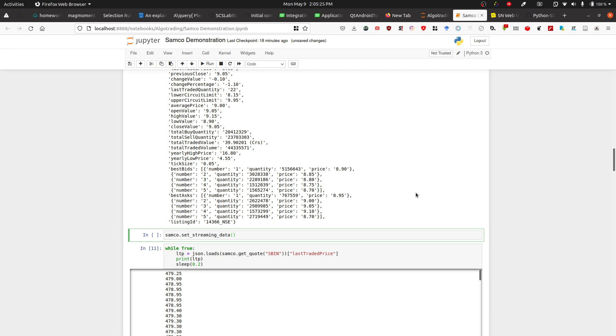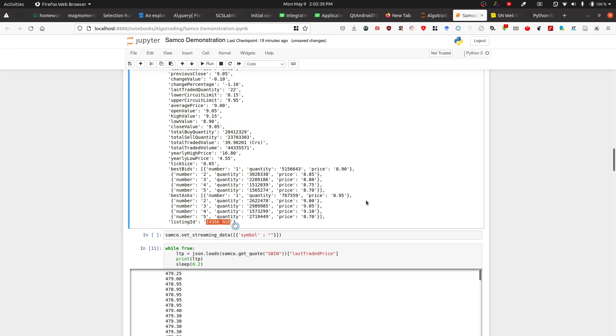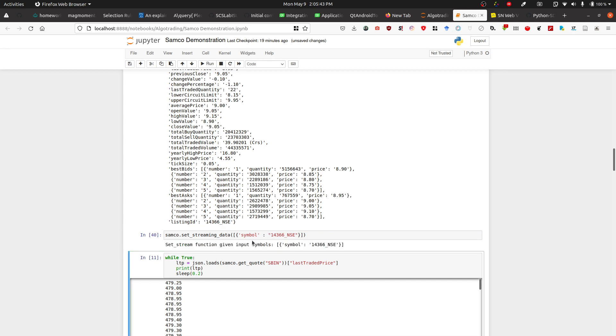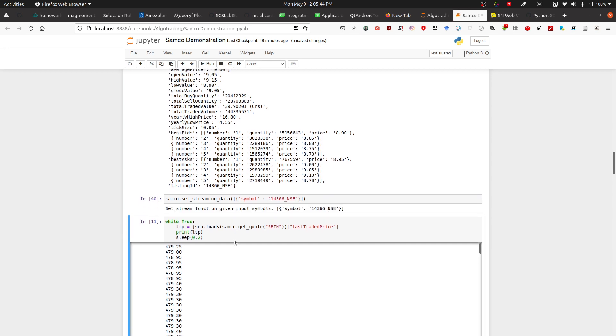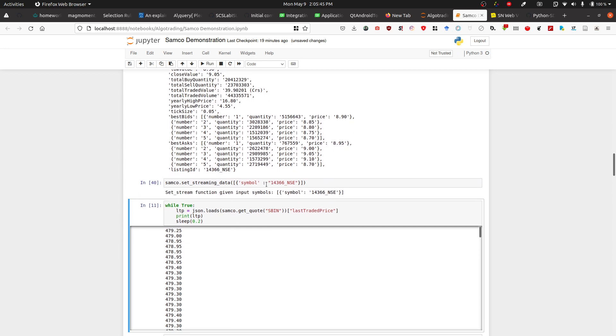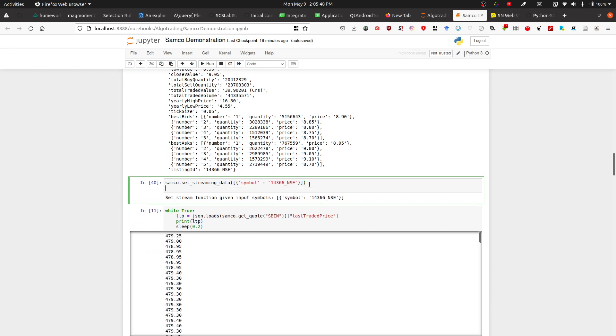You have to set the streaming data as a dictionary which will contain all the listing IDs you're going to stream the data for. We'll copy this and paste it over here. If you run this, it will say we have set the stream data for you. Now you can start the stream just like the documentation says.